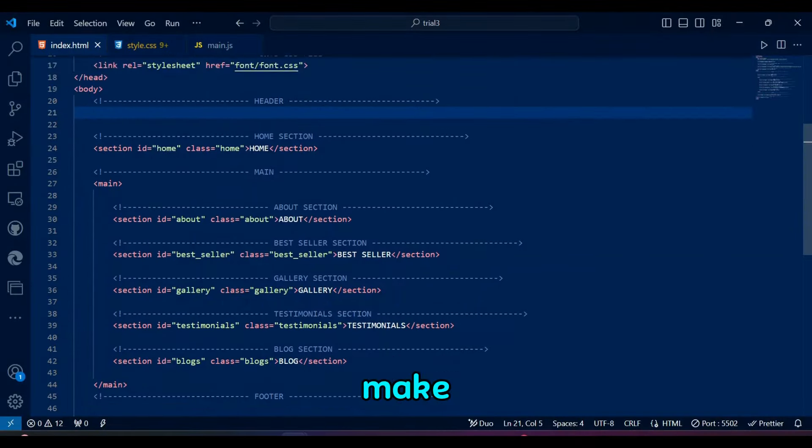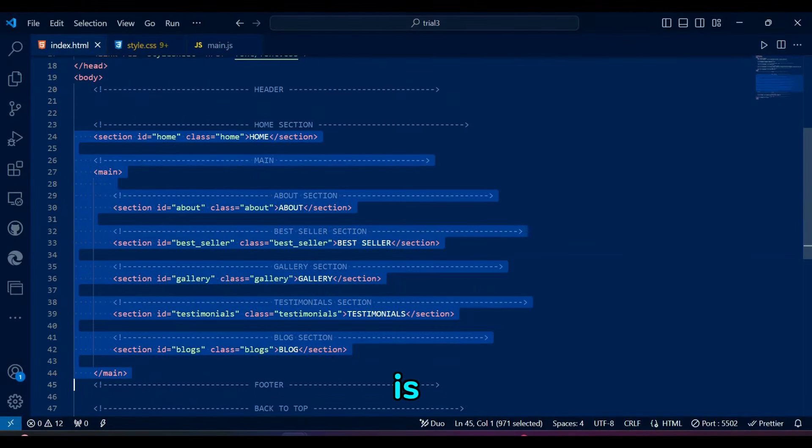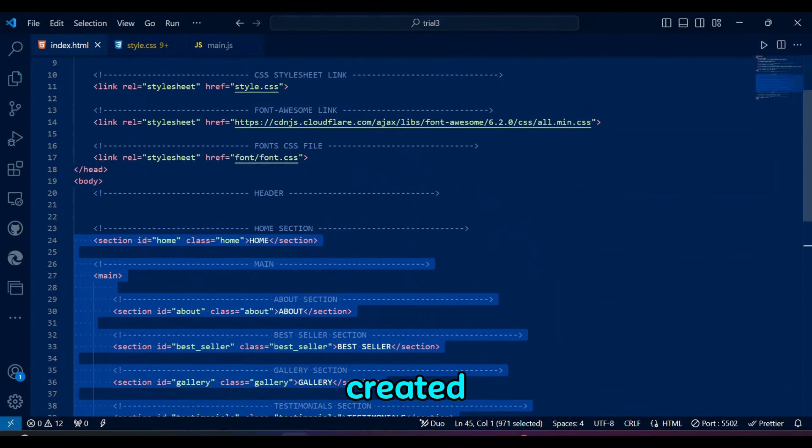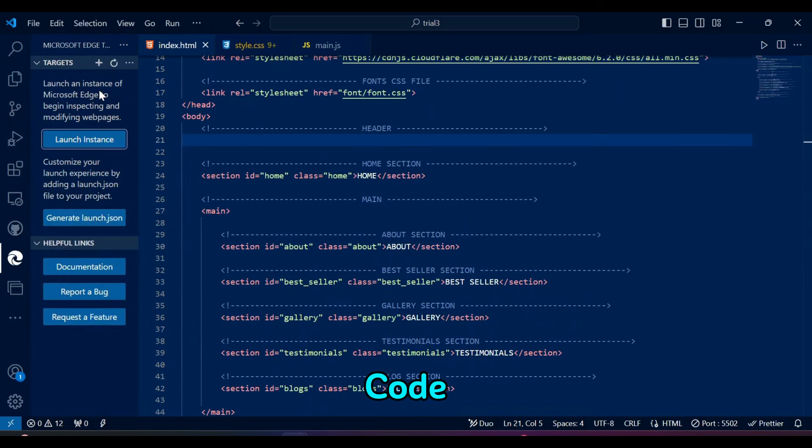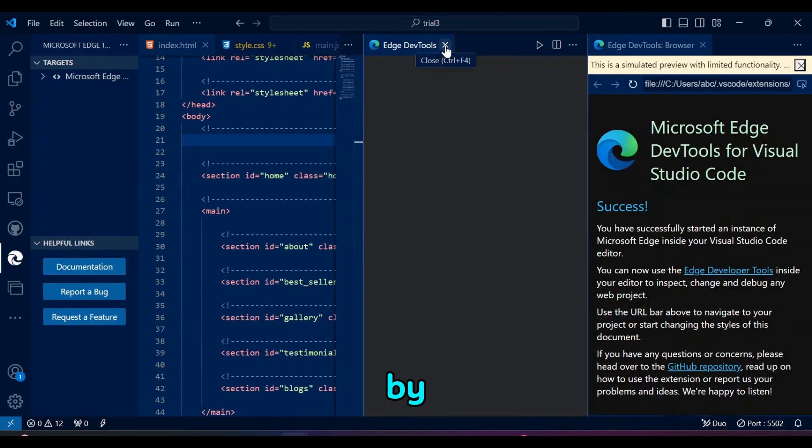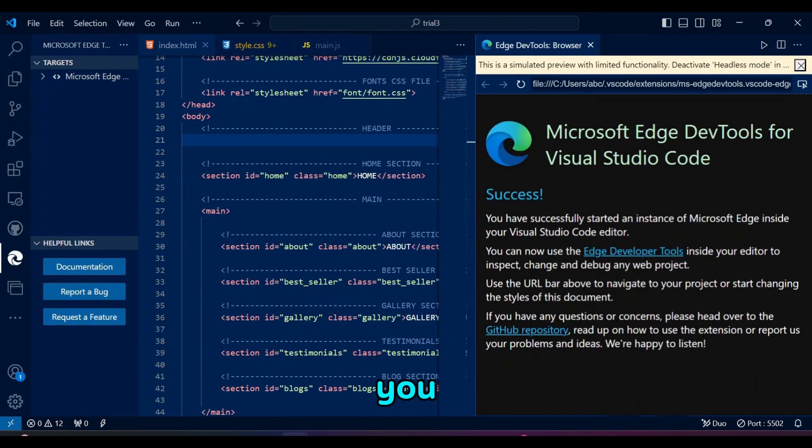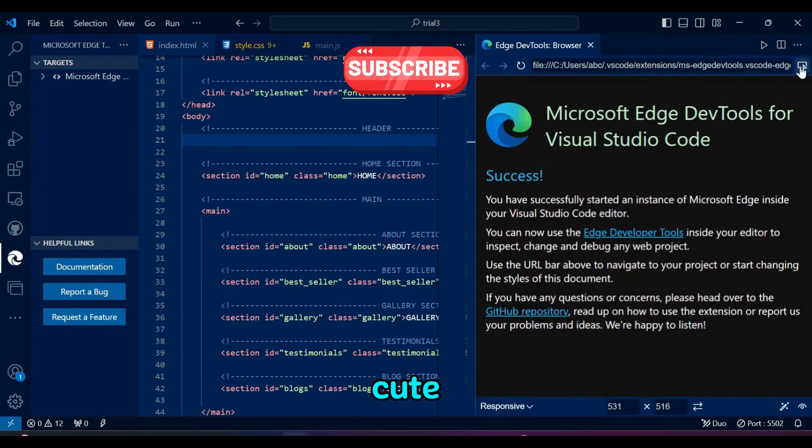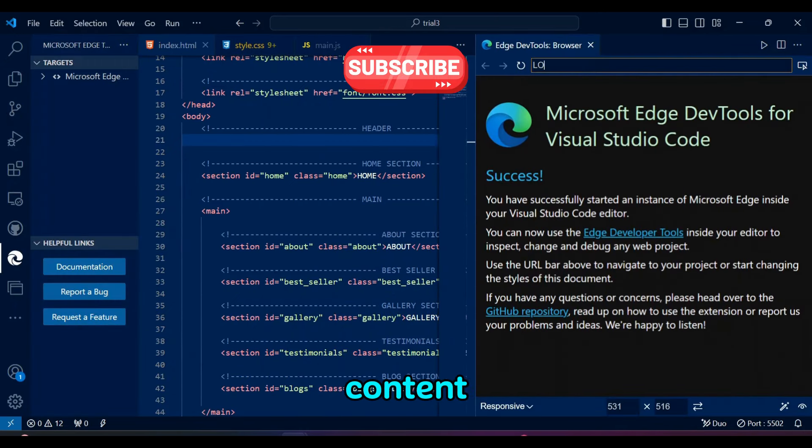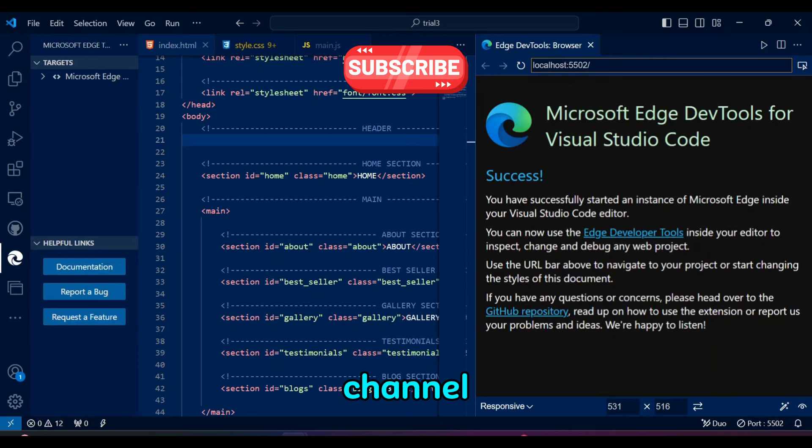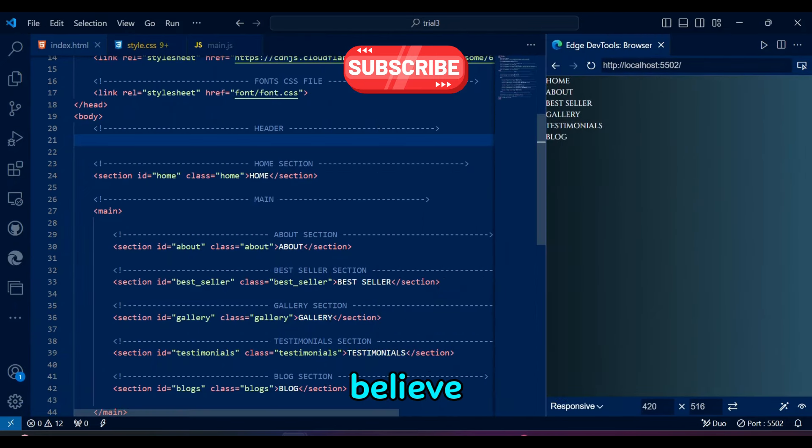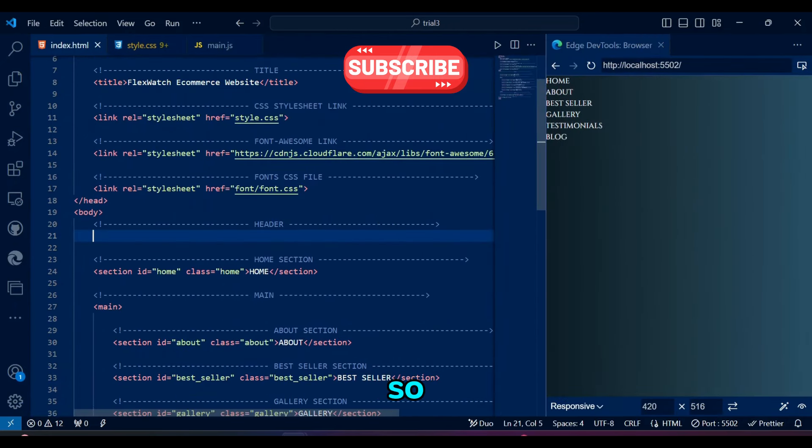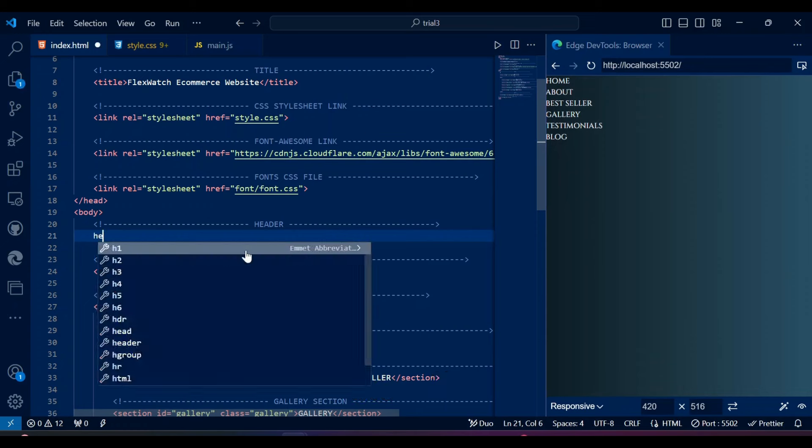To make sure our navbar is working, I have created the sections and written their titles. Let's start our local host in VS Code. By the way, if you want to see more web development content, you need to subscribe to my channel and turn on the notification bell. I can't believe I said that so cheesily.